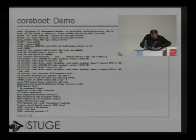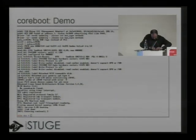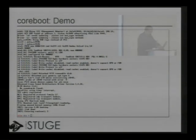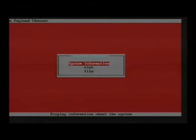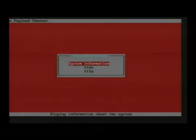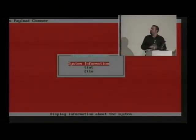Okay. So this second demo has a bit more eye candy. I tested this earlier today so it should hopefully still work. So this is Bayou, the payload chooser. Into this Bayou I've built three different payloads.